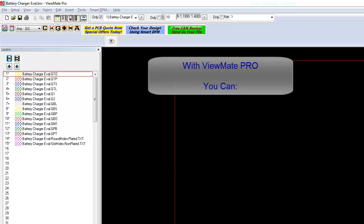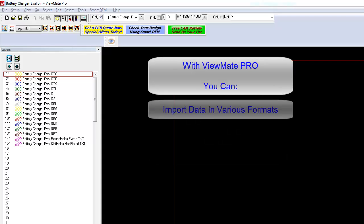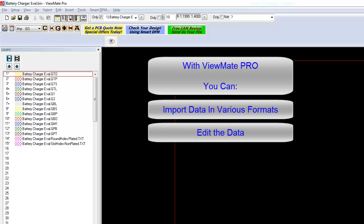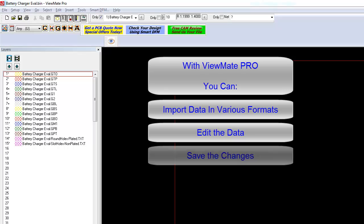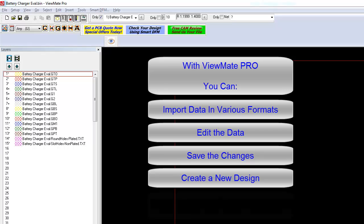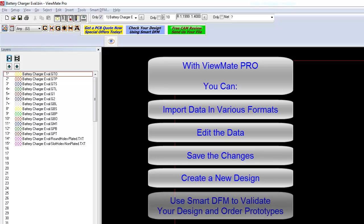With ViewMate Pro, you can import many different types of data files, edit the data as needed, export the modified data, create new data files from scratch, and process your design using SmartDFM and then get an online quote to manufacture your prototypes.